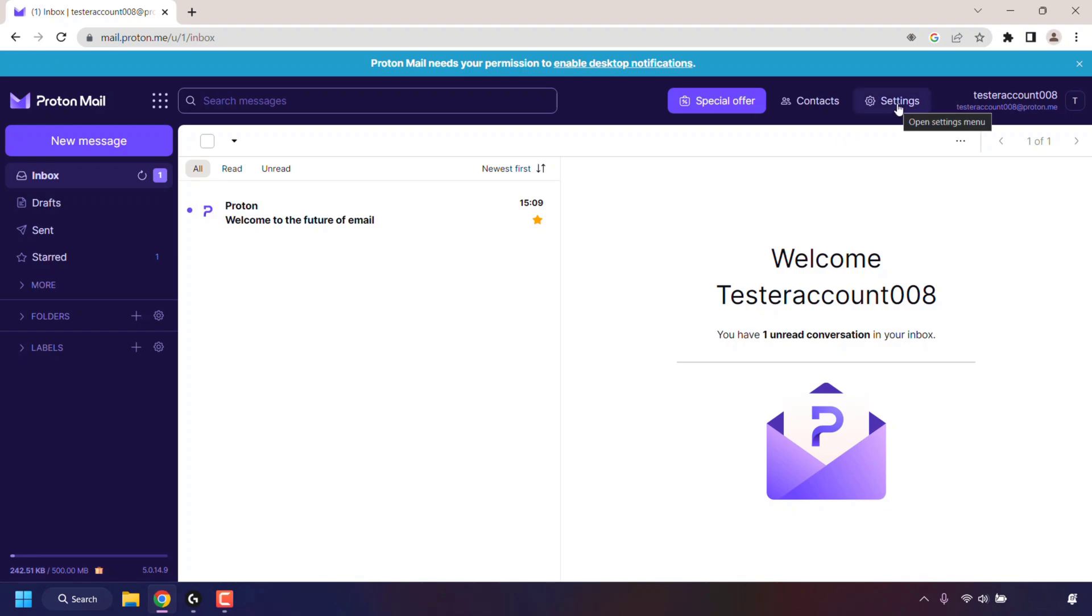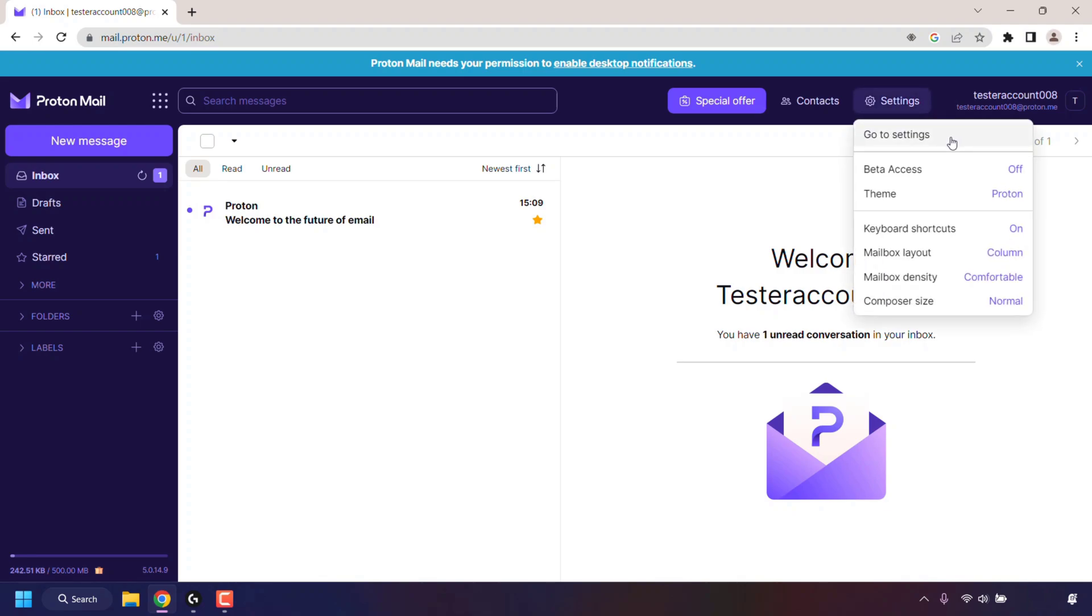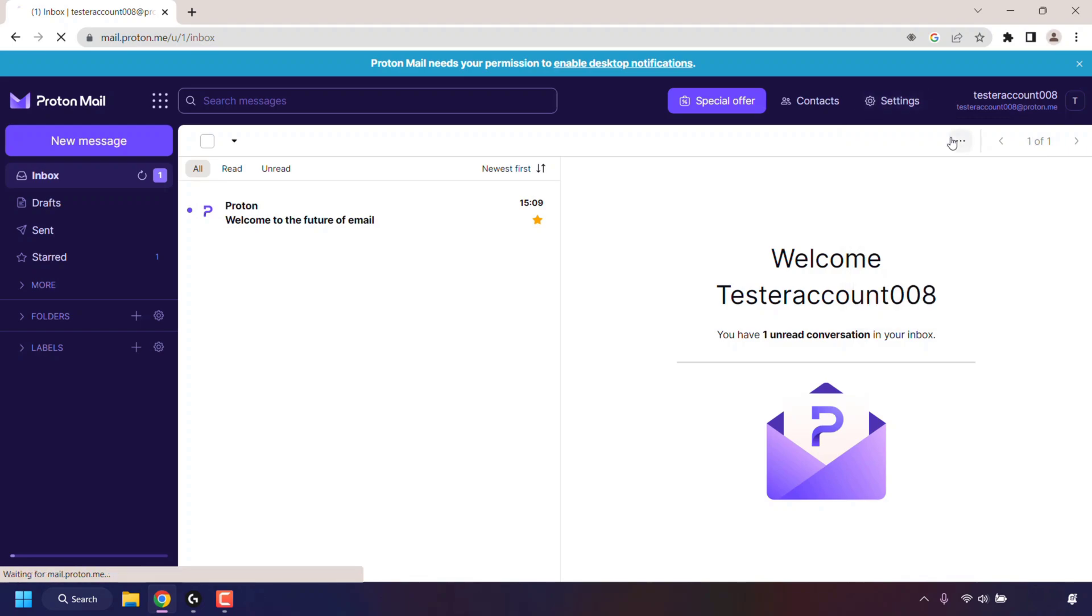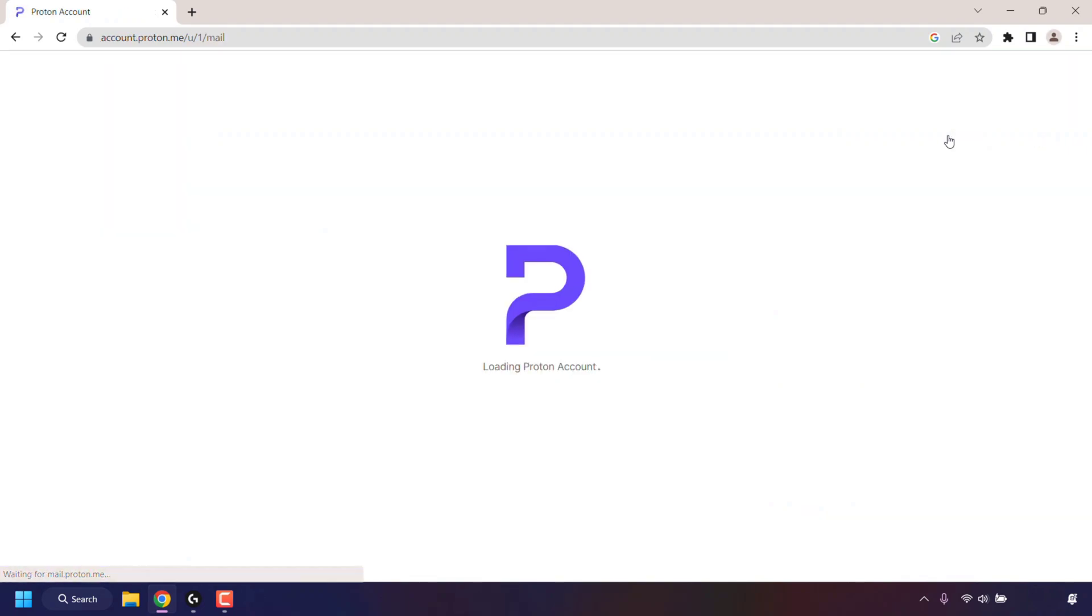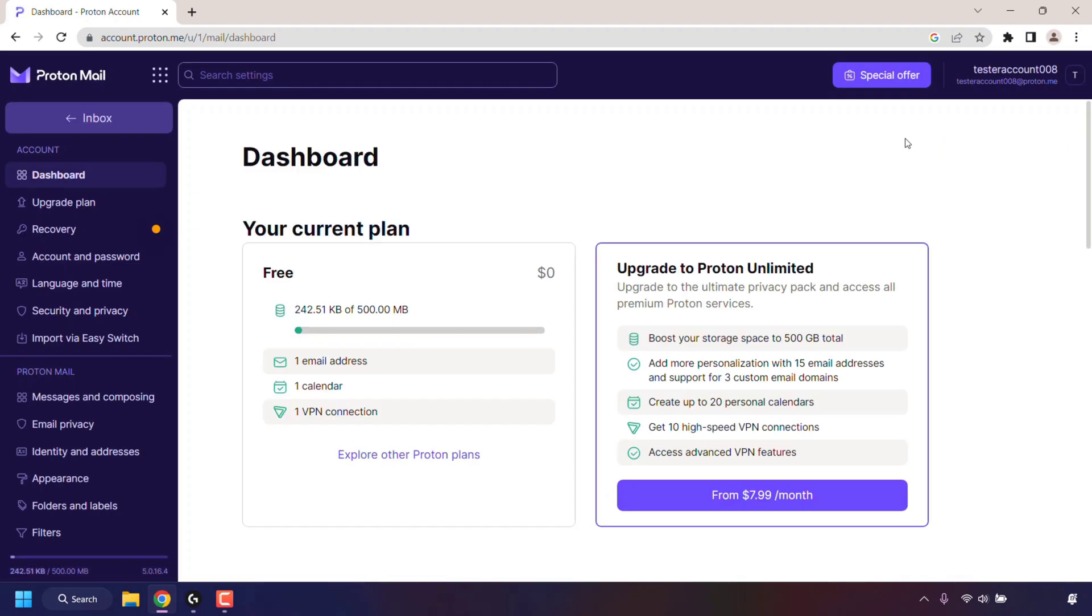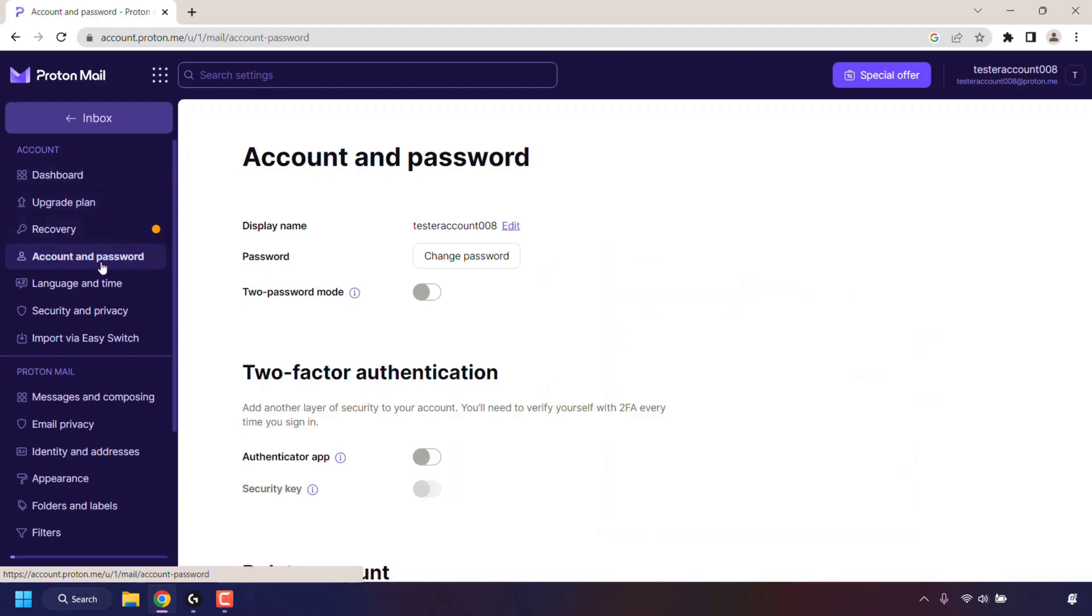Once done, click on Go to Settings. You'll now be in your Proton account's dashboard. On the left-hand side, look for where it says Account and Password and left-click on it.